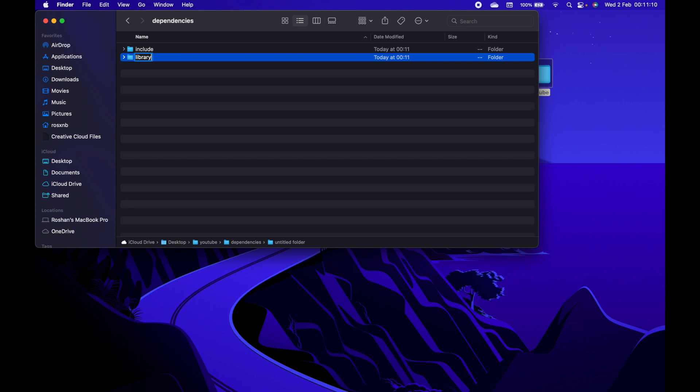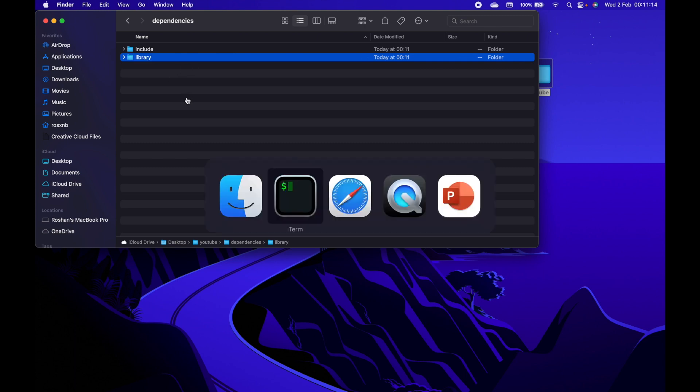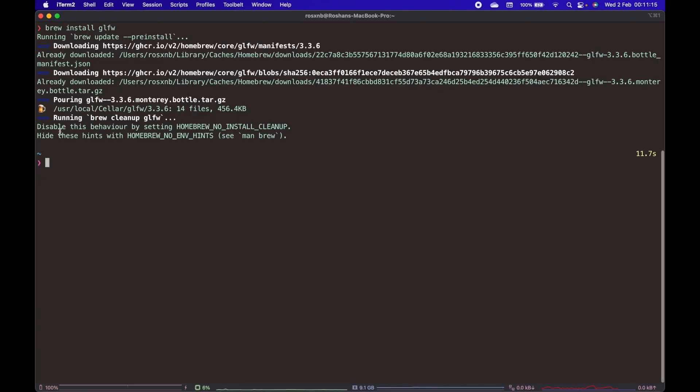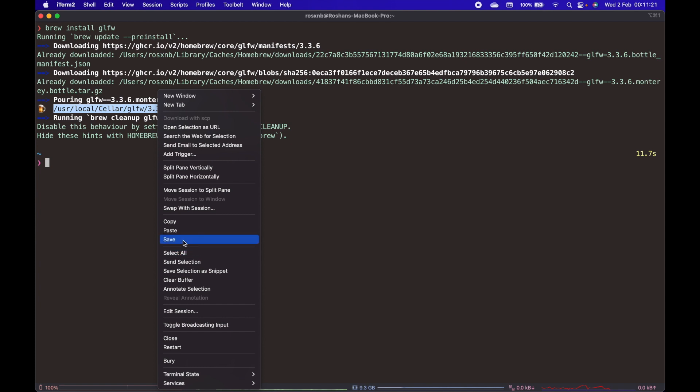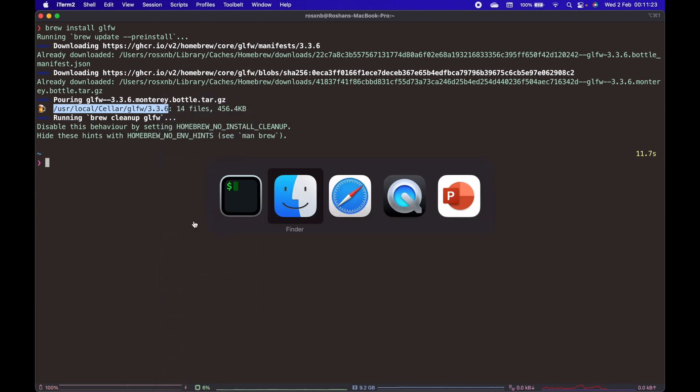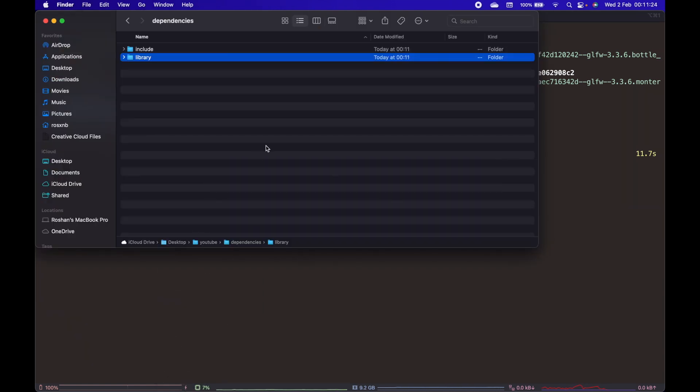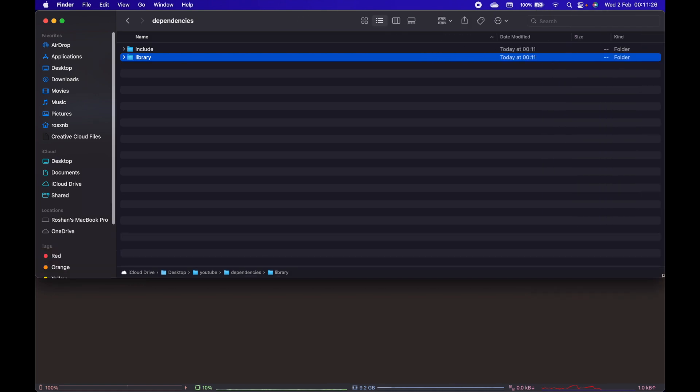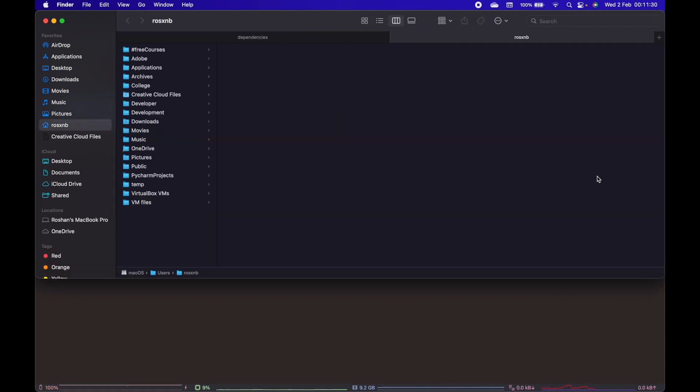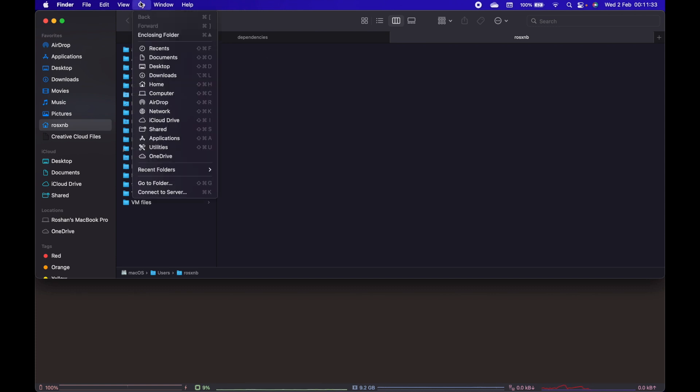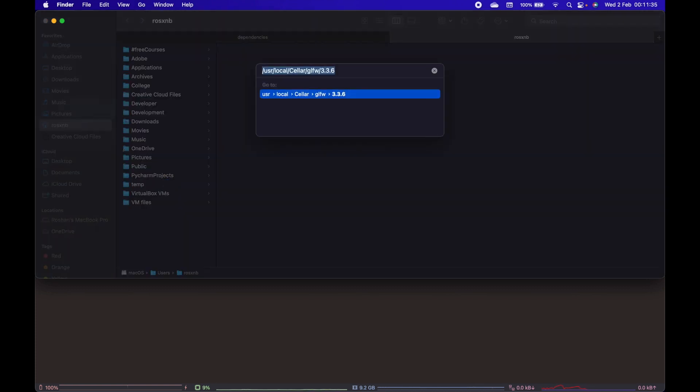Now go back to the terminal and copy the path where glfw is installed. Right click, copy, and open Finder. Press Command+T to open a new Finder tab, choose Go, go to the folder, and paste with Command+V.